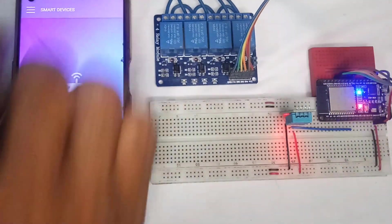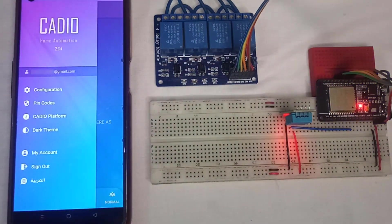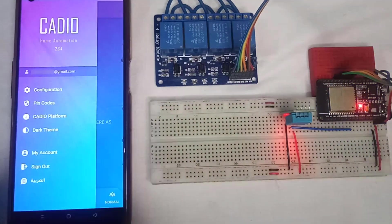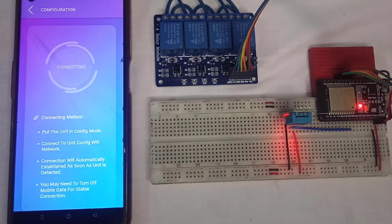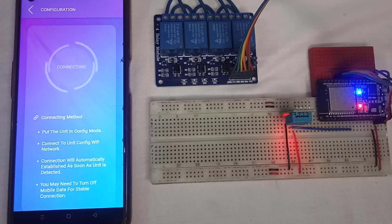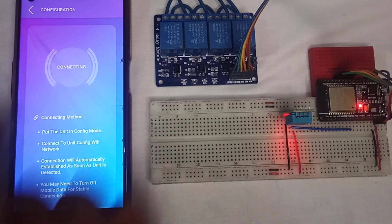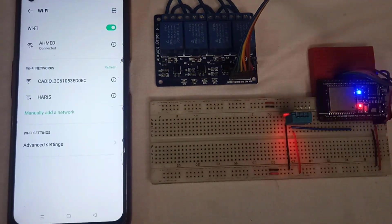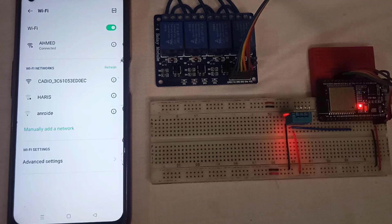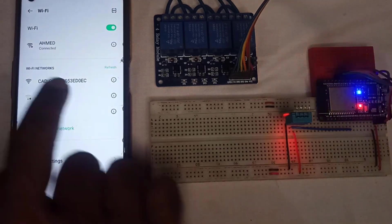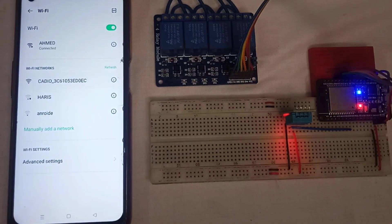Next, we will create the info file with configurations. So, go to the configuration section. Here, we will connect our mobile phone to the ESP32 Wi-Fi network. Here you can see, the network name starts with Cadio.